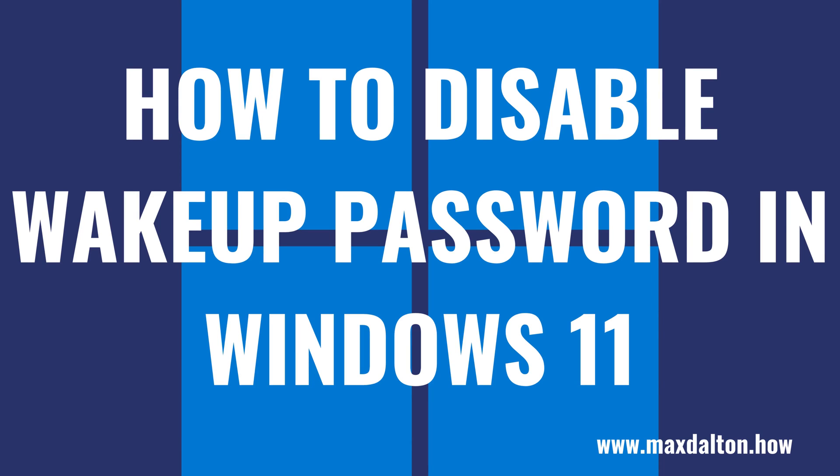What's up everyone. I'm Max Dalton, and in this video I'll show you how to disable your wake-up password in Windows 11.